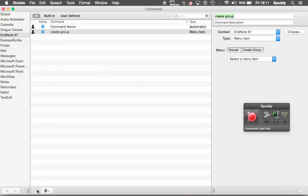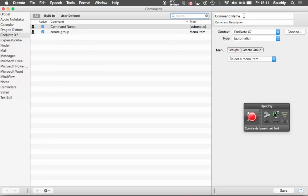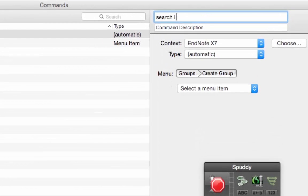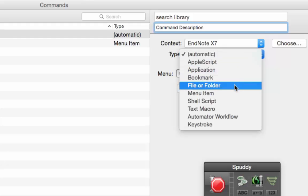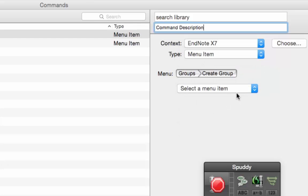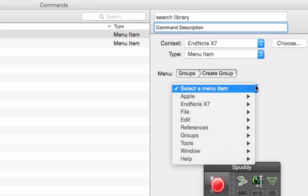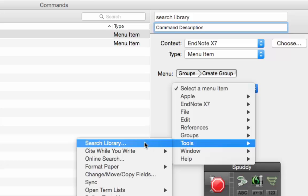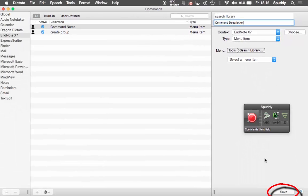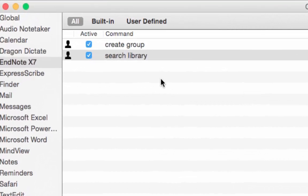So I click the plus button and I'm going to call this 'search library' — another handy option to have when you're using EndNote. Again, I can give a command description. Context — EndNote — absolutely fine. Again, I need to access the menu in EndNote, so I select Menu Item. I need to find the option Search Library. And there it is in Tools — select Search Library. Click Save, bottom right. And then in the middle we have two commands: Create Group and Search Library.